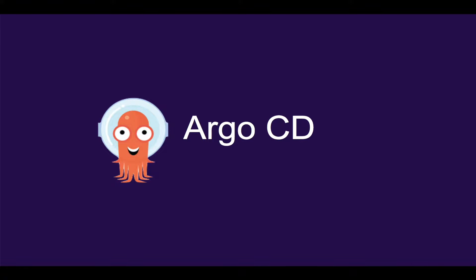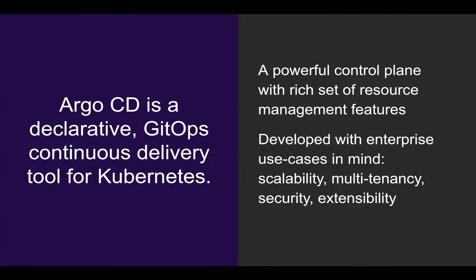In this video, we will go through a quick overview and demo of Argo CD. Argo CD is a declarative GitOps continuous delivery tool for Kubernetes. More than just a deployment tool, Argo CD is also a powerful Kubernetes dashboard and management plane.